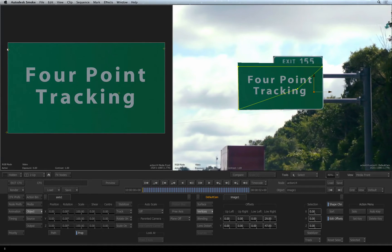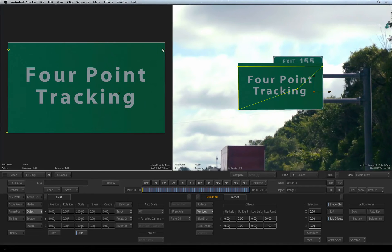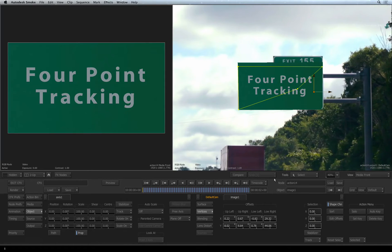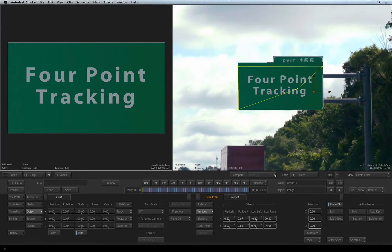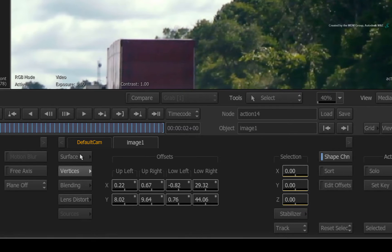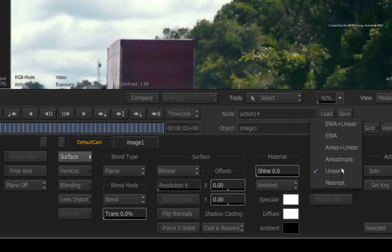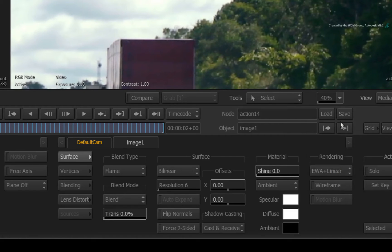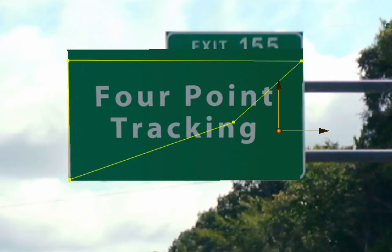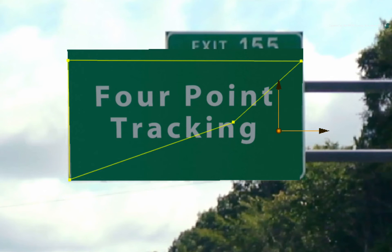Once you are done, turn off the EDIT OFFSETS. The final things to do are to sort out the filtering and crop or mask the image to integrate the new sign. Go to the image surface menu and set the filtering from linear to EWA plus linear. That makes things clearer.